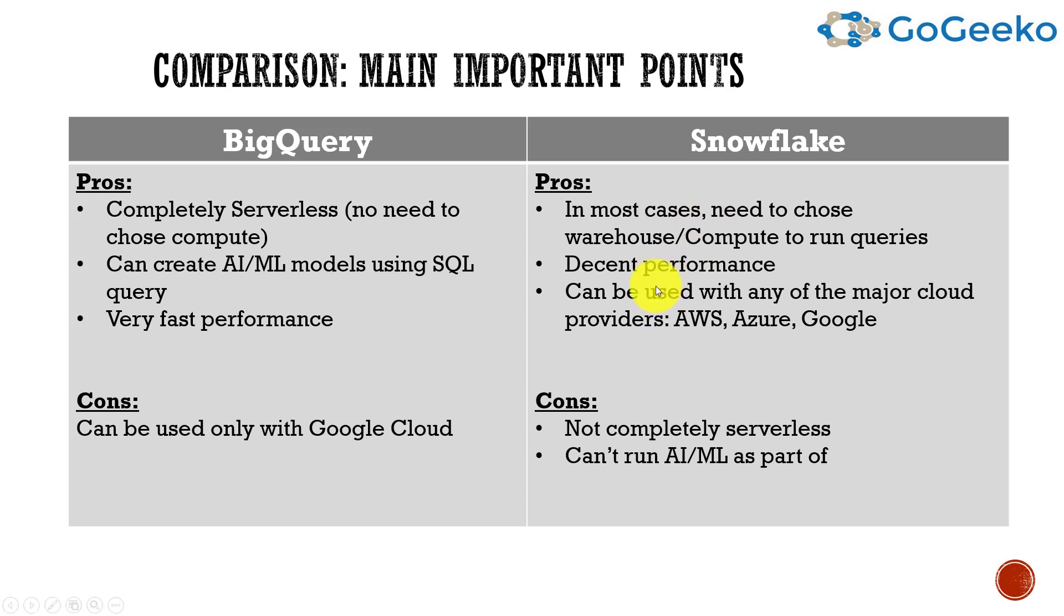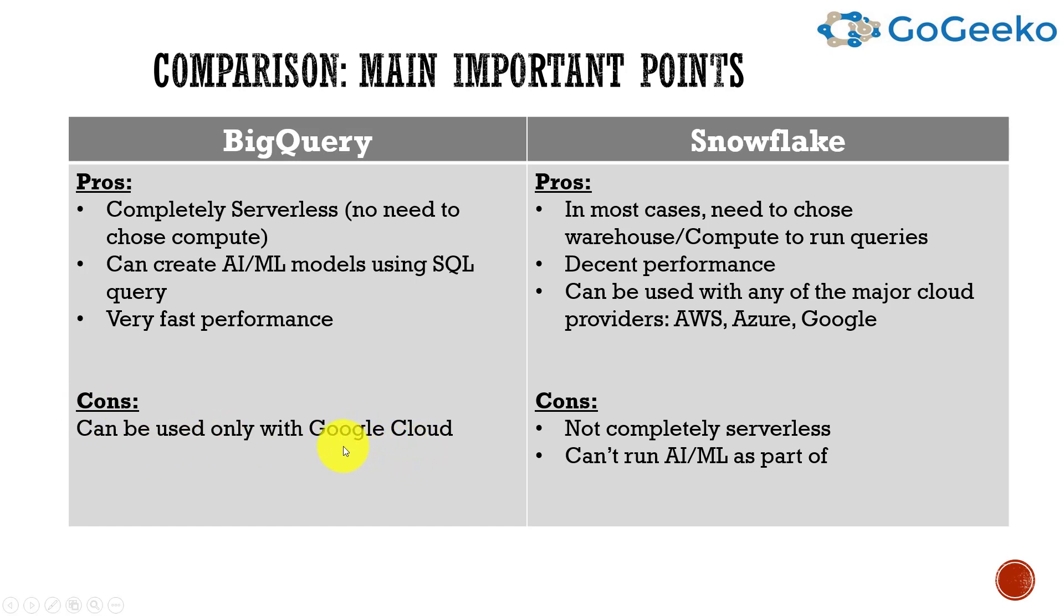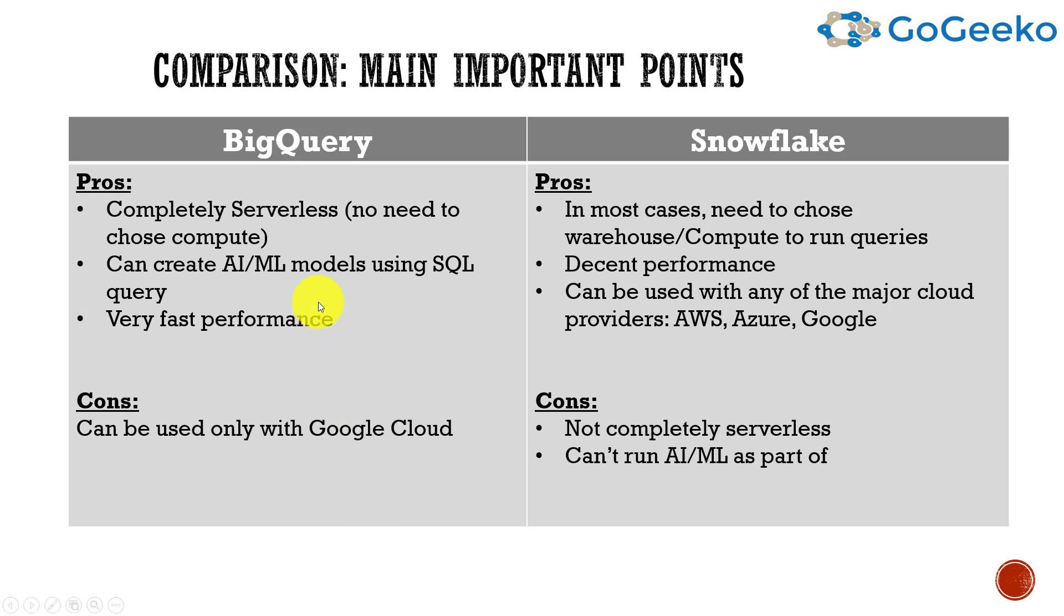Now Snowflake also gives pretty good performance and it's scalable, as is BigQuery. Snowflake can actually be used with any of the major cloud providers like AWS, Azure, or Google. With BigQuery the con is you can mostly use that with only Google Cloud, so that's a big thing there. Versus in Snowflake, the cons are not completely serverless because you still need to define your compute, and it can't run AI and ML as part of queries. I think they're working on it but it's not quite there. At least some of the use cases which I've seen, Snowflake is used mainly with ANSI SQL, but not for the AI/ML. I'm sure there are ways to do it, but Google BigQuery provides as part of your SQL you can run AI and ML models, and I will show some of those queries as well.